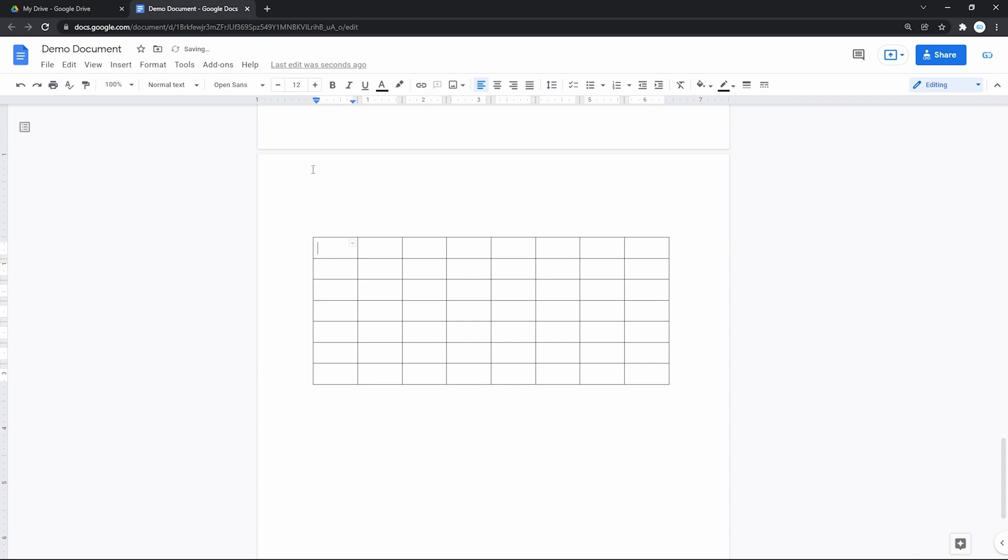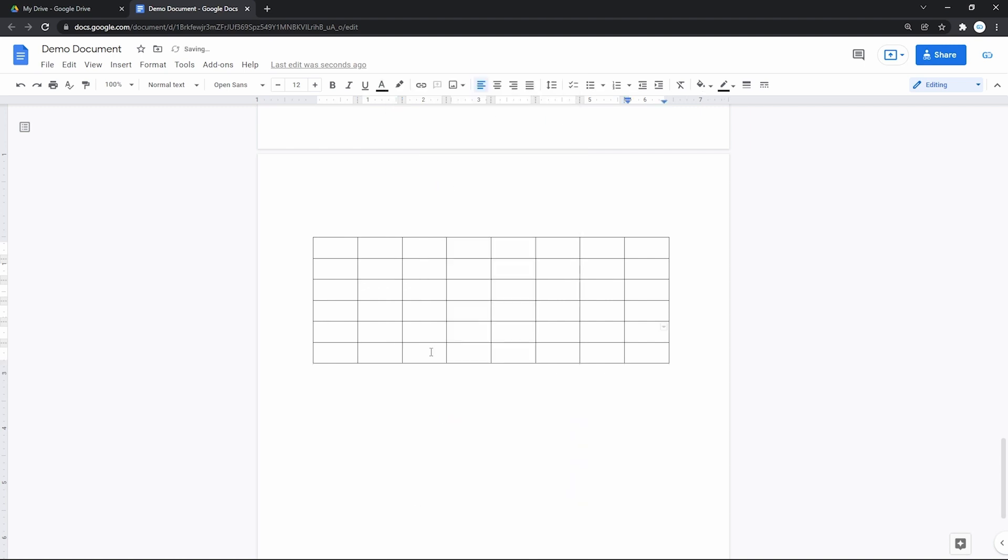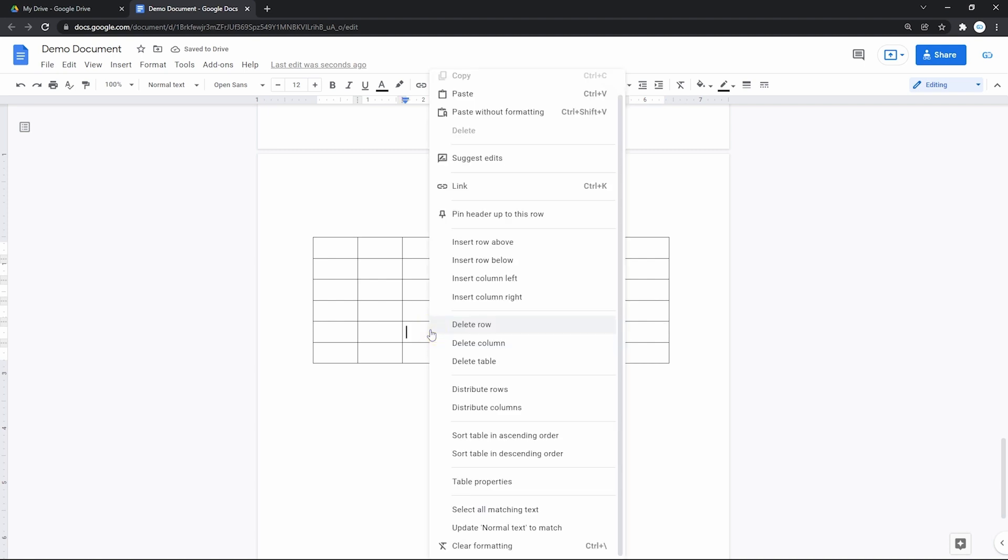Now here is how we delete columns and rows. We select any cell in a row that we want to delete. Right mouse click on it and here we locate and click Delete Row. Back to the menu and Delete Column.